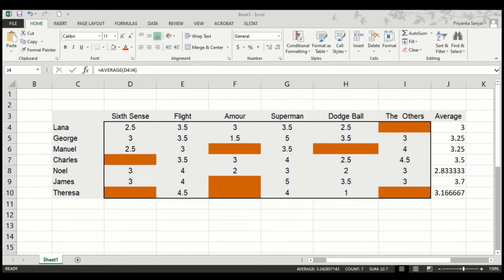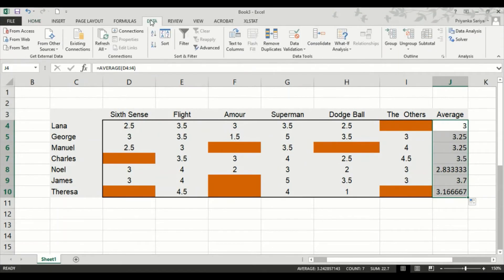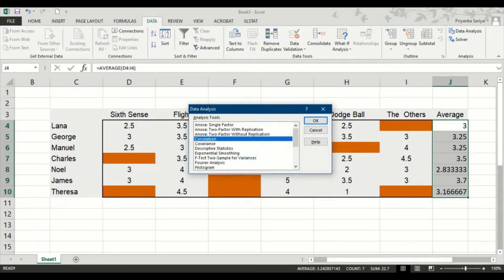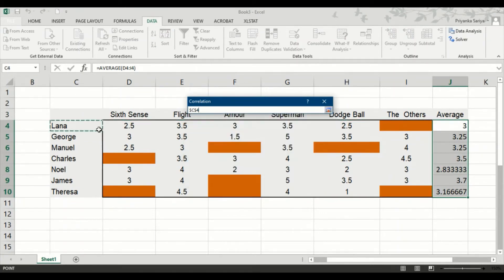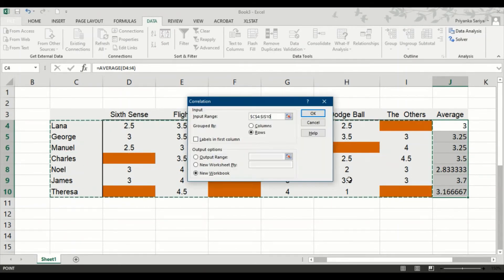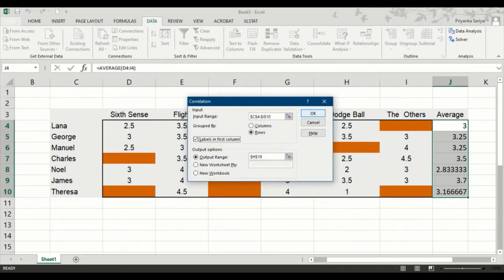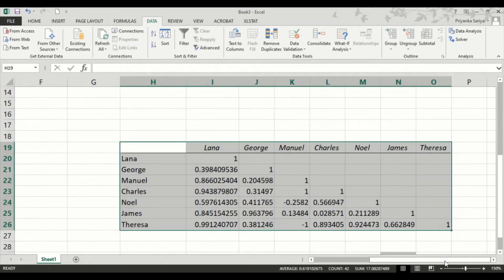Our next step will be to draw a correlation matrix. For this, we'll be using the data analysis feature of Excel. In the data tab, click on the data analysis and here find correlation. Click OK. Next, you have to select the area for which you have to find the correlation. It should be grouped by rows. Now, we have the correlation.